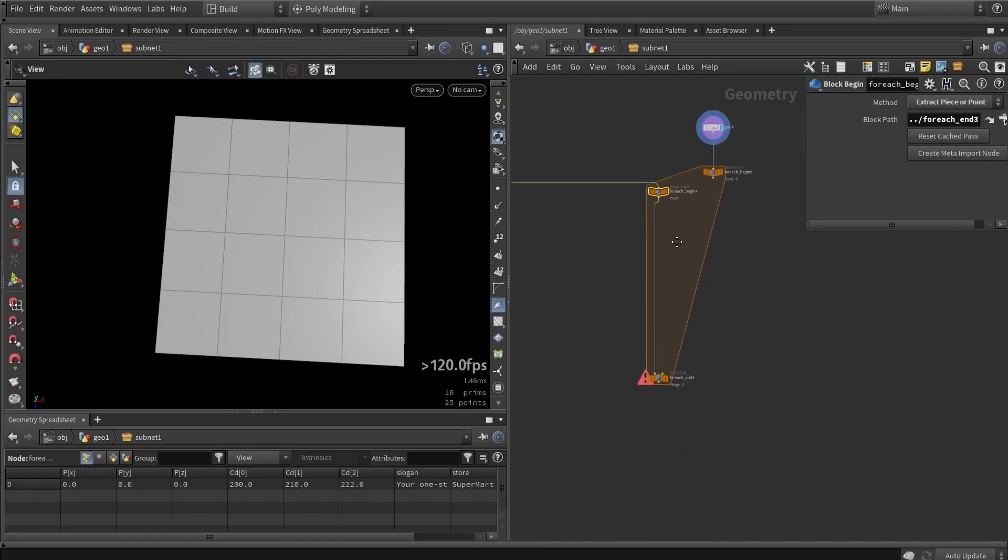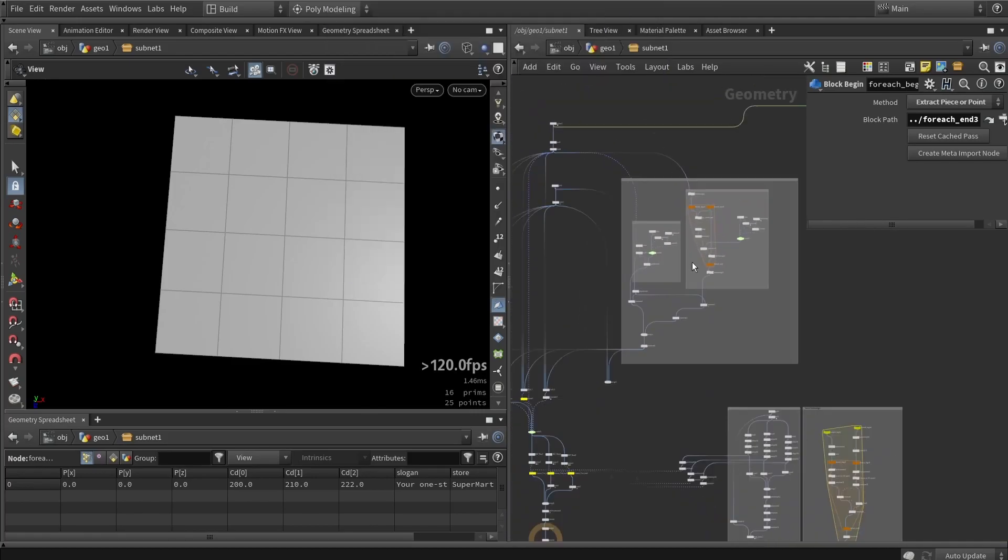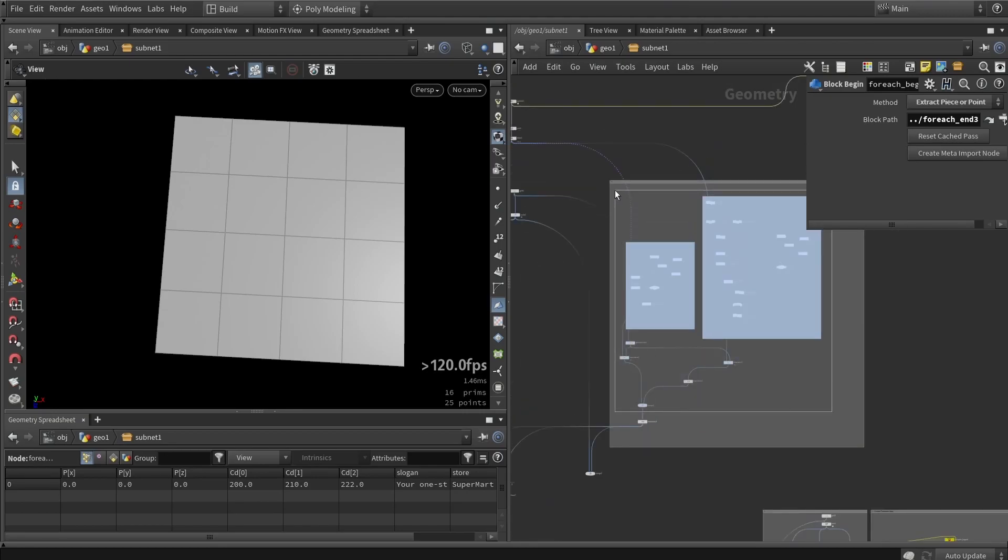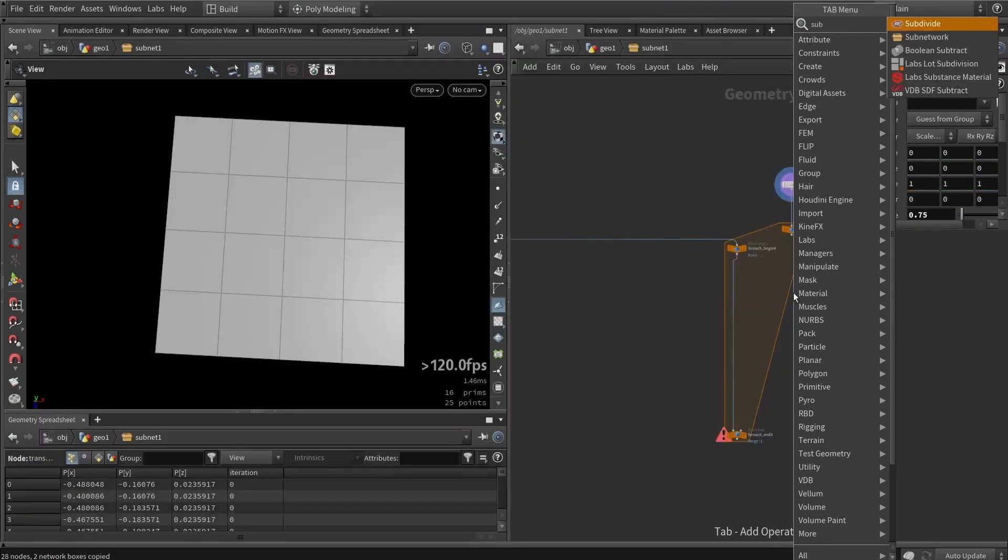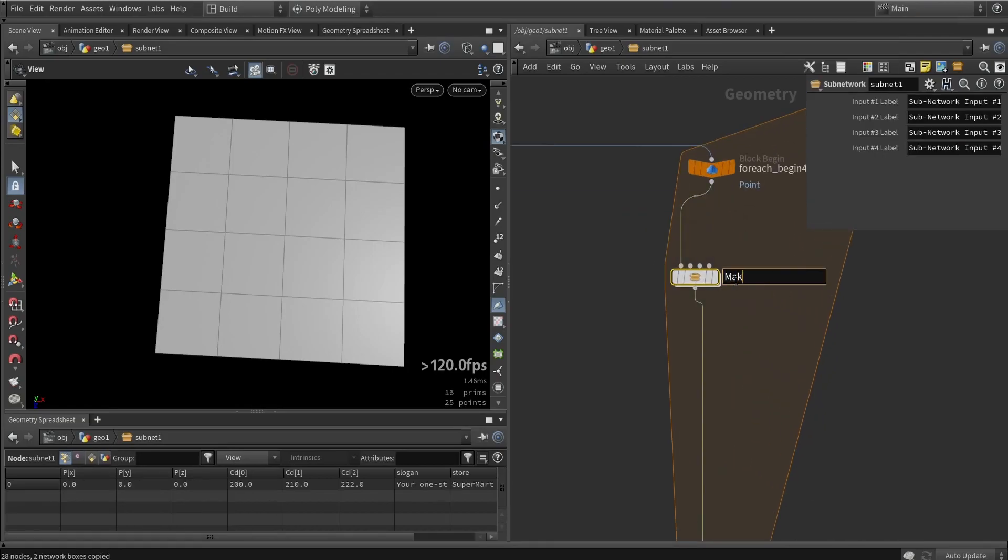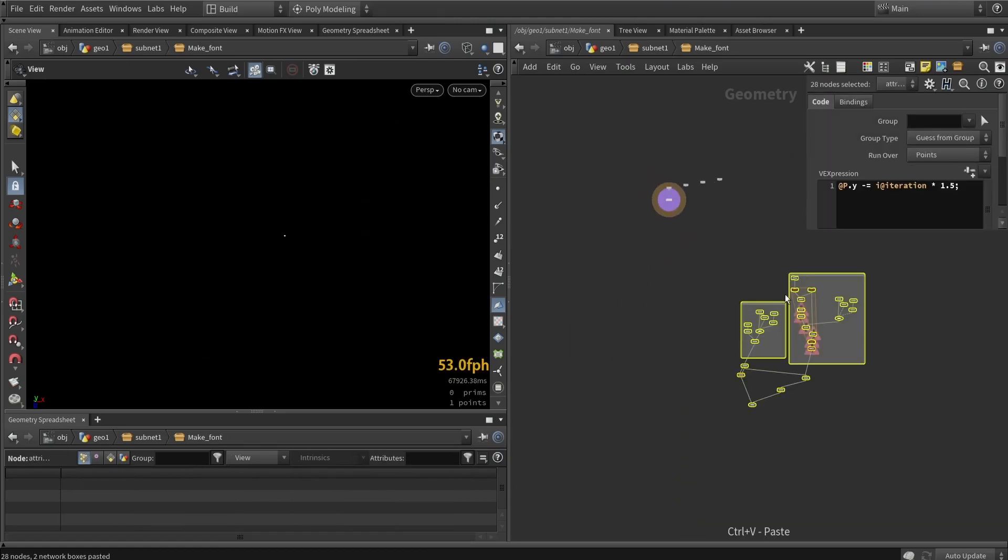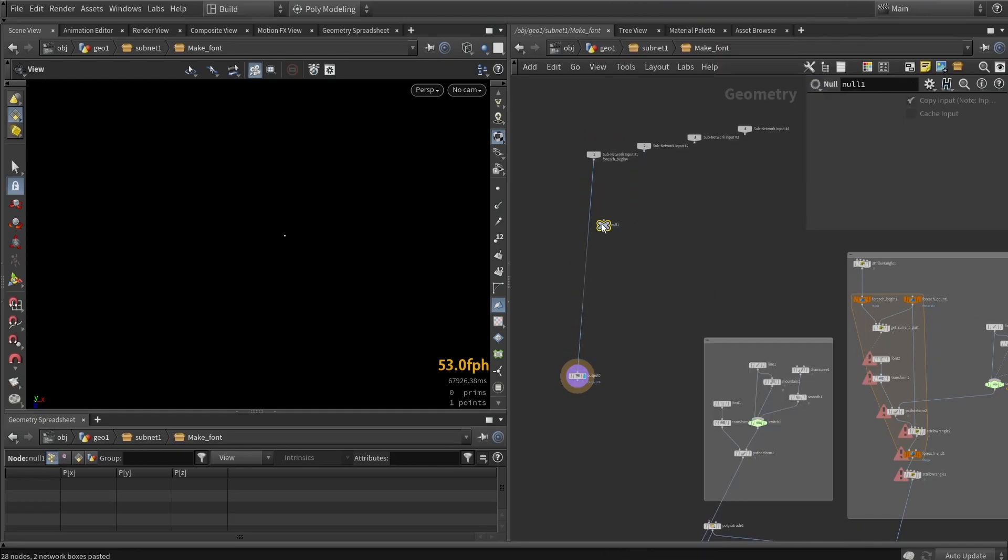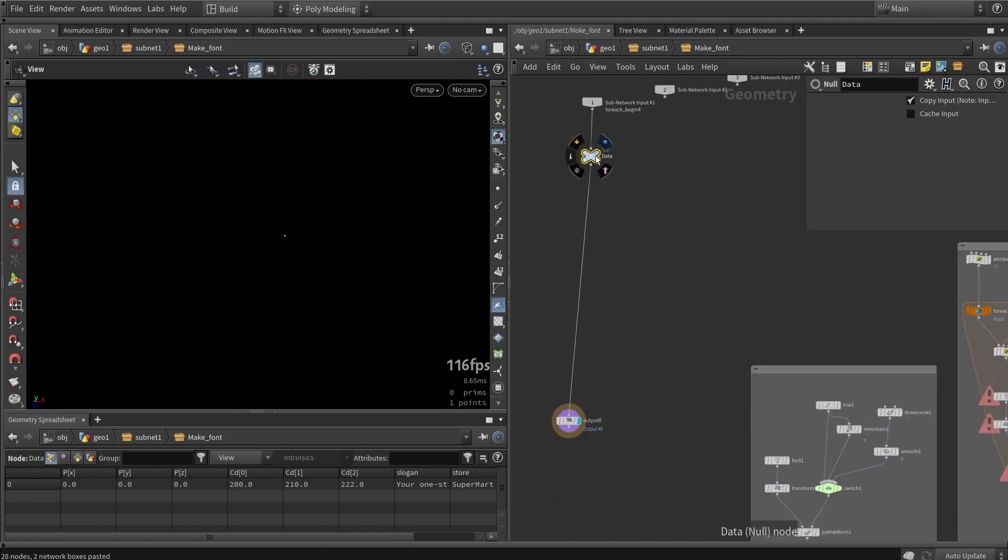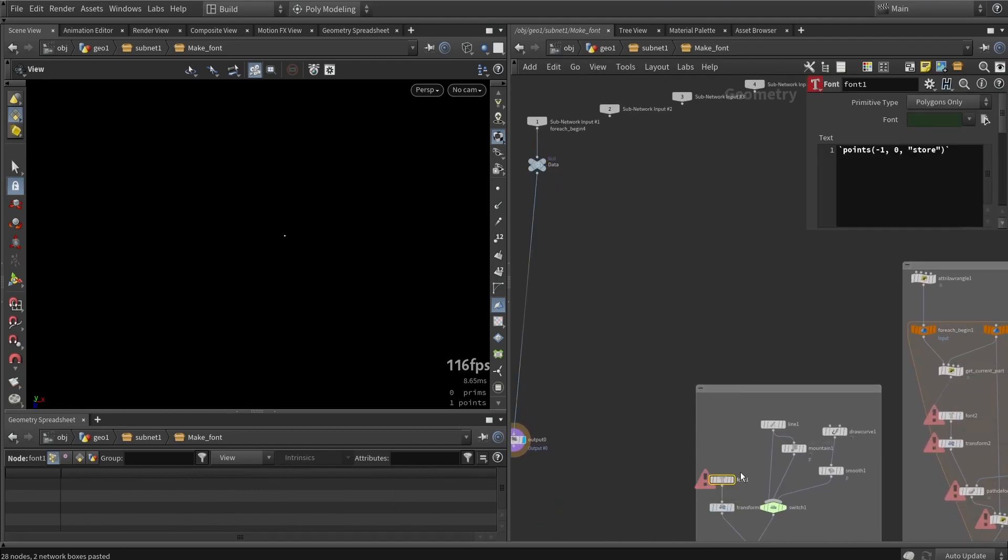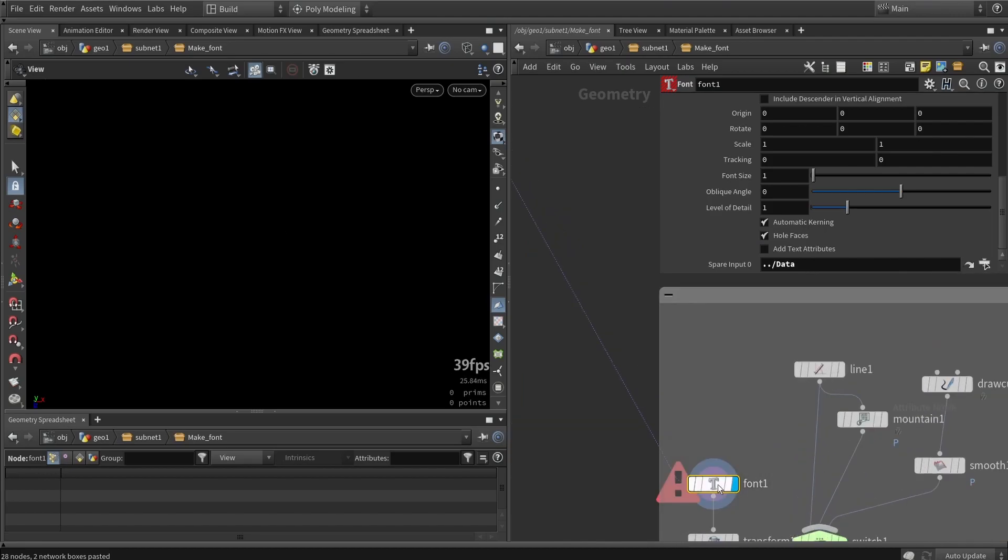First thing to do is probably copy paste this logic over here, the one where I made the text. Let's grab this whole block, copy paste. I'm going to make this into a subnetwork, otherwise my nodes are getting a bit messy. I'm just going to call it 'make font'. In here I will paste the whole thing and we will need to relink it. I'll place a null node called 'data' and link back the font data to spare inputs.